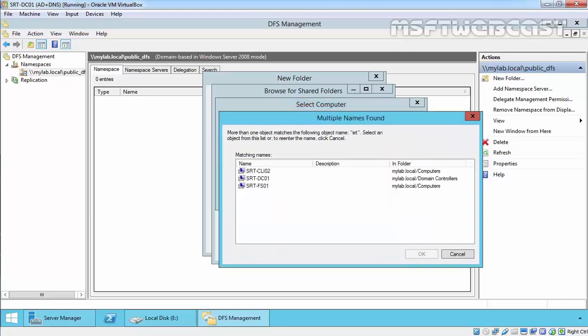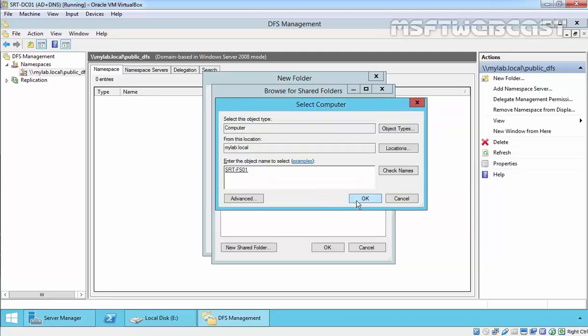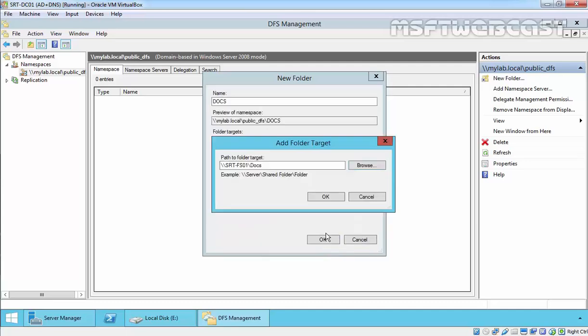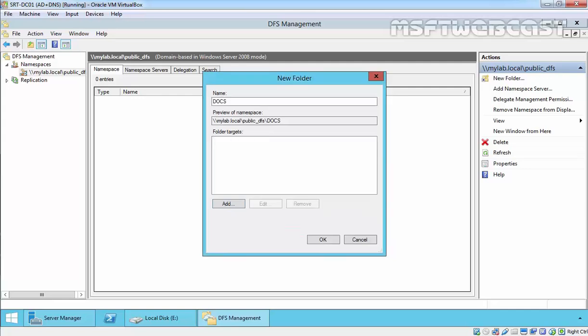You can check, and in my case the name of the server is FS01. Click OK, and then you can find the share folder. In my case it's Docs. Click OK and click OK. So this will be the path of the shared folder.